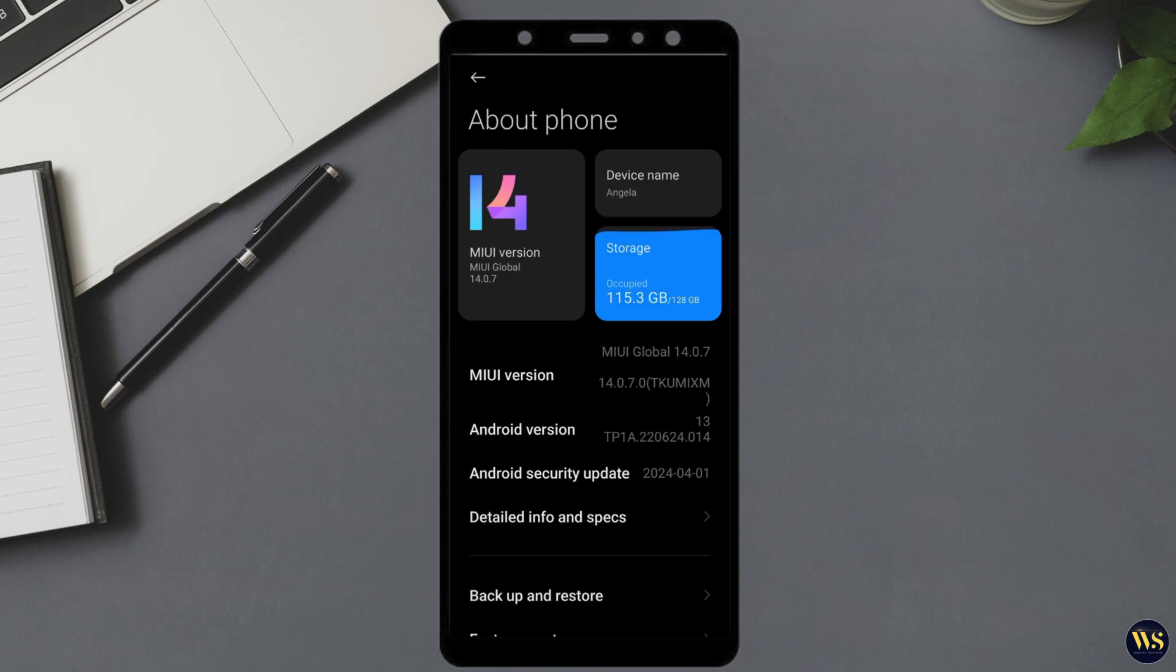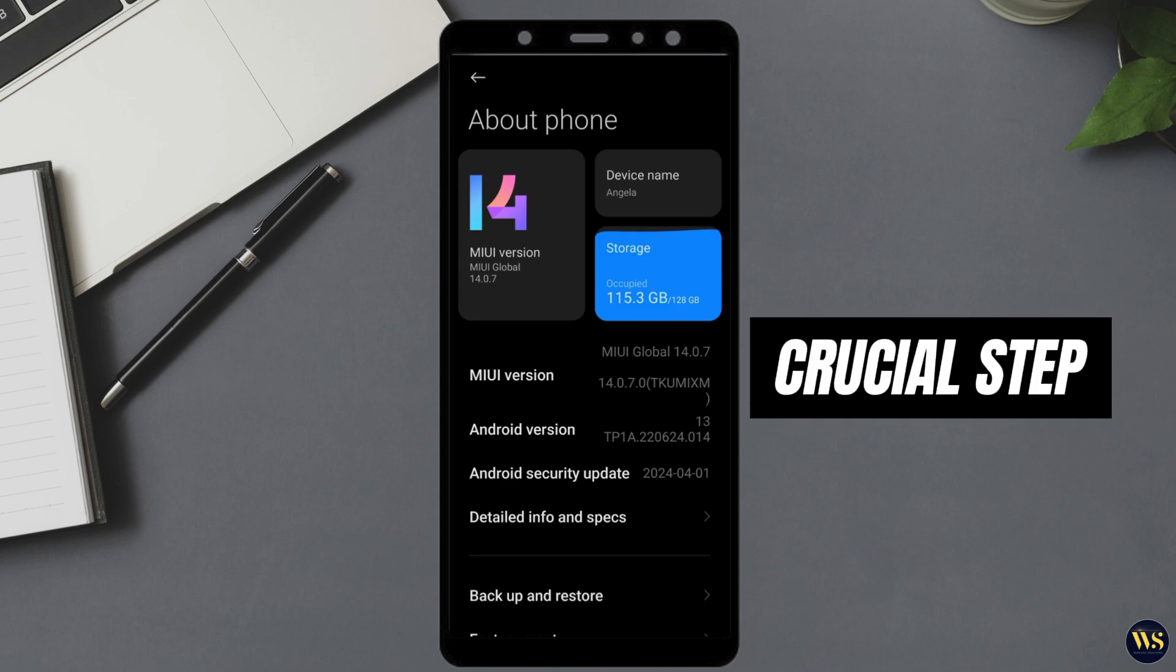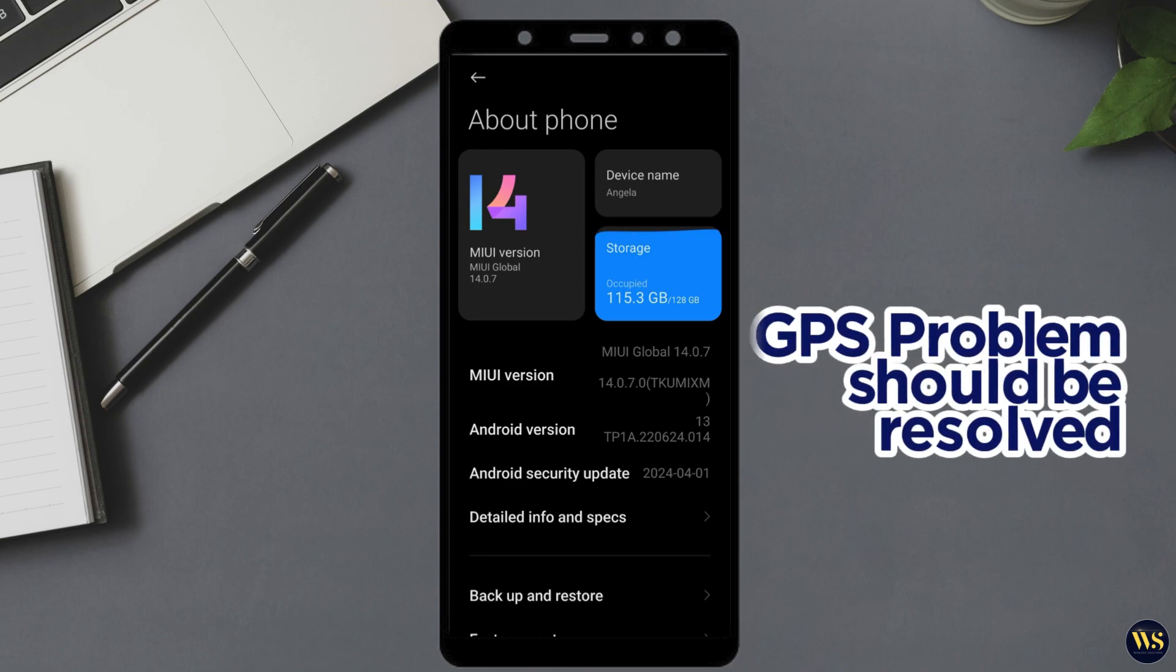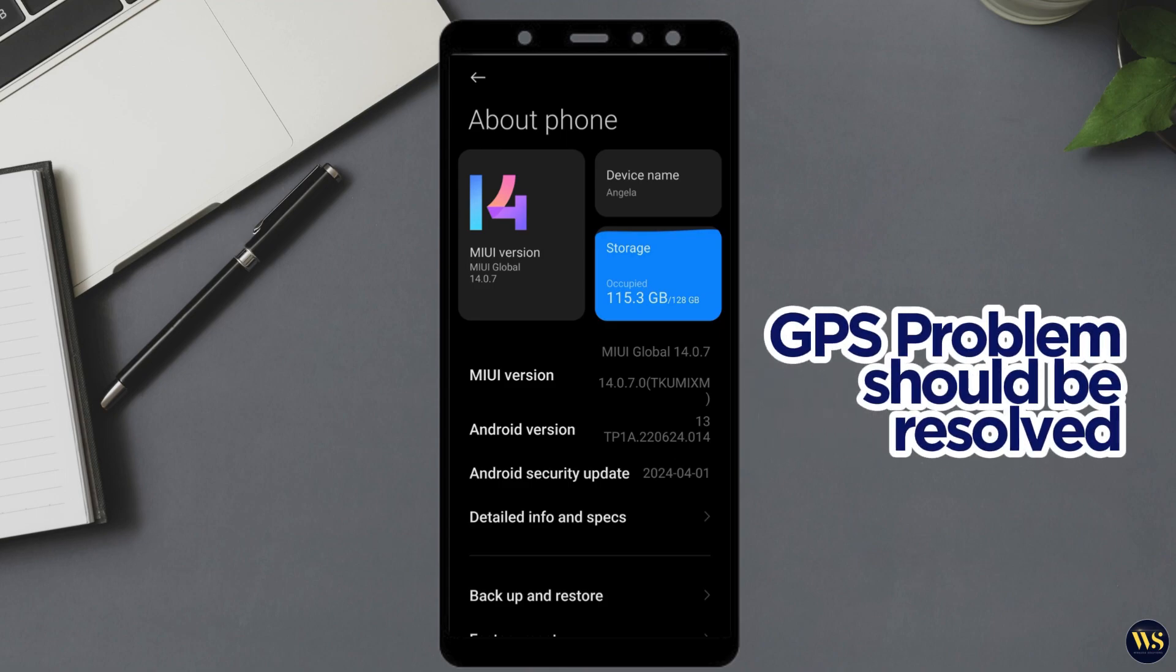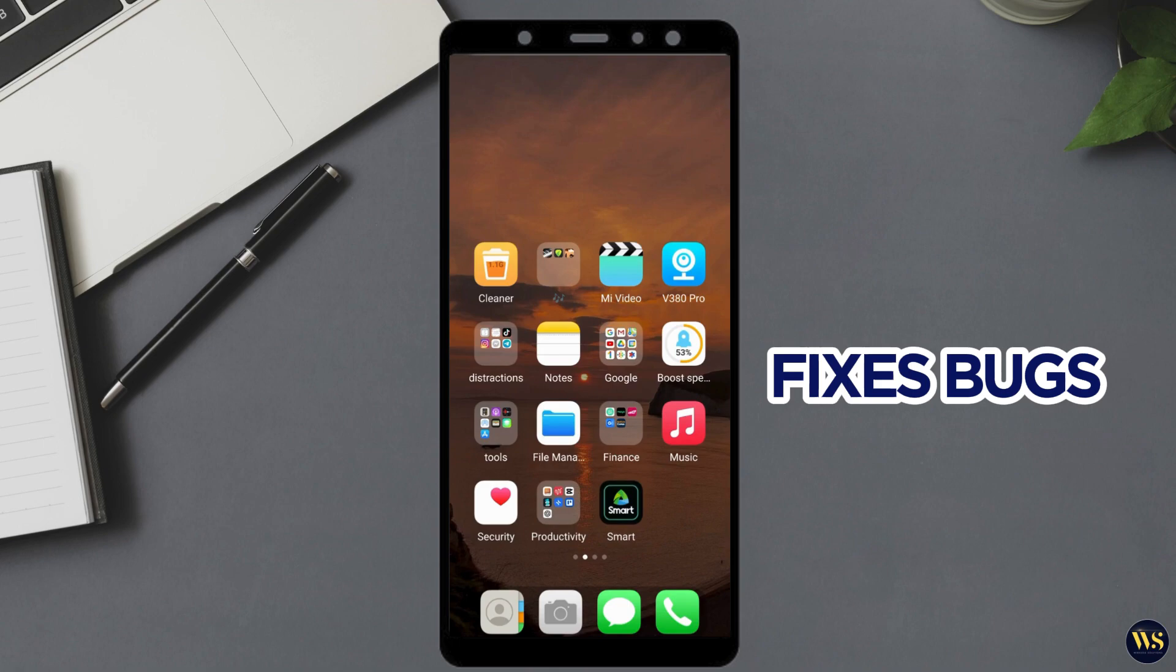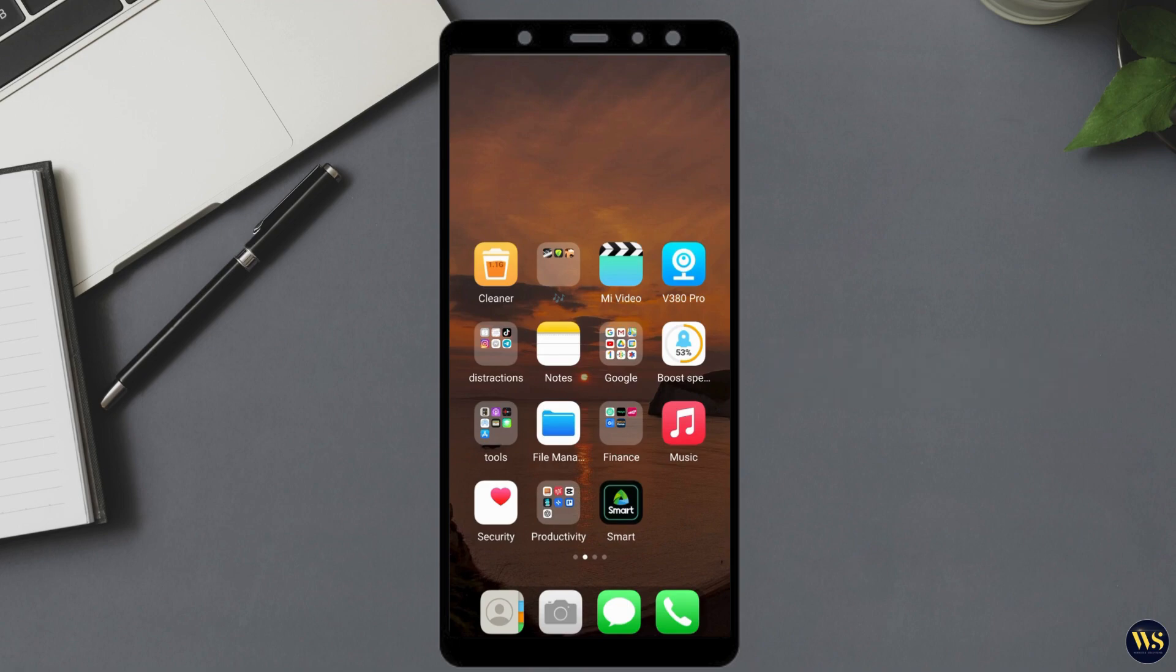However, if you have not updated your phone recently, this could be a crucial step in fixing any persistent GPS issues you are facing. After completing the update, your GPS problems should ideally be resolved. System updates often include fixes for bugs and improvements that can address issues with GPS functionality.